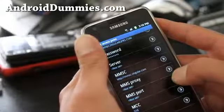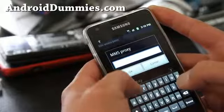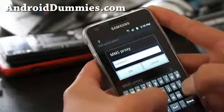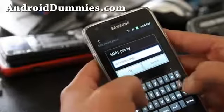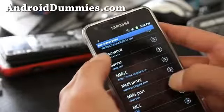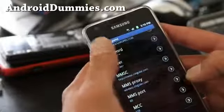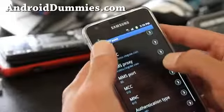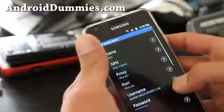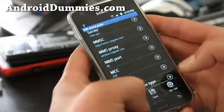That's it. Then the next one, MMS proxy — we're going to type wireless.singular.com. And then for MMS port we're going to set it as 80, and that's about it. Nothing else you have to touch. This is what my settings look like — type menu and save.